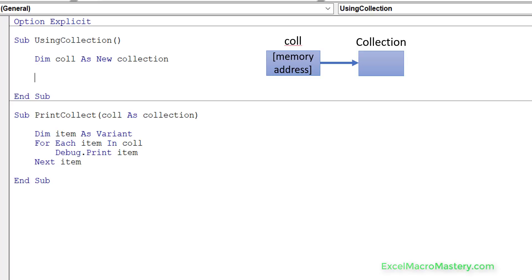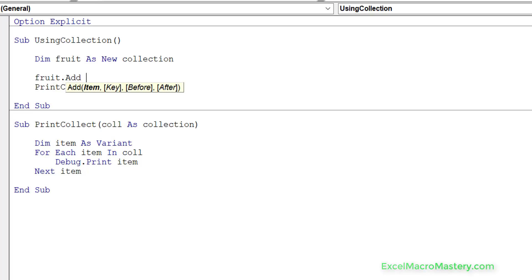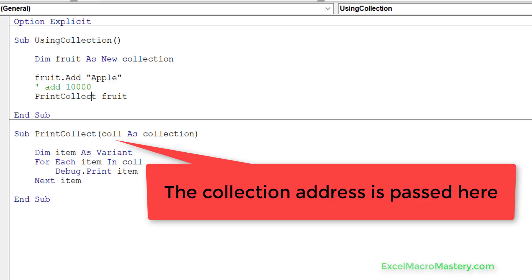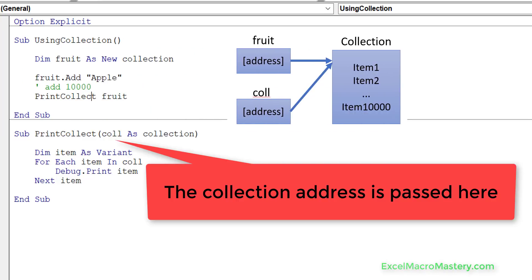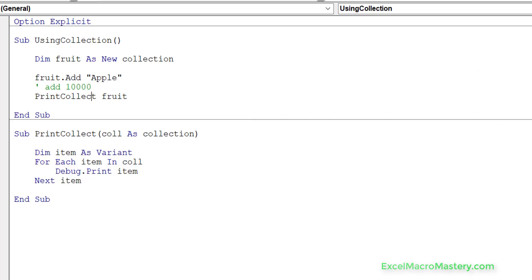For example, if we want a print_collect function to print out what's in our collection, we pass it a collection of fruit. Imagine we add 'apple' and then another 10,000 items. If we didn't have the pointer method, VBA would have to create a copy of the collection with all 10,000 items. By having it as a variable we just pass the address, which is much more efficient. This is hidden so well that most people don't even know it's a pointer rather than a variable.